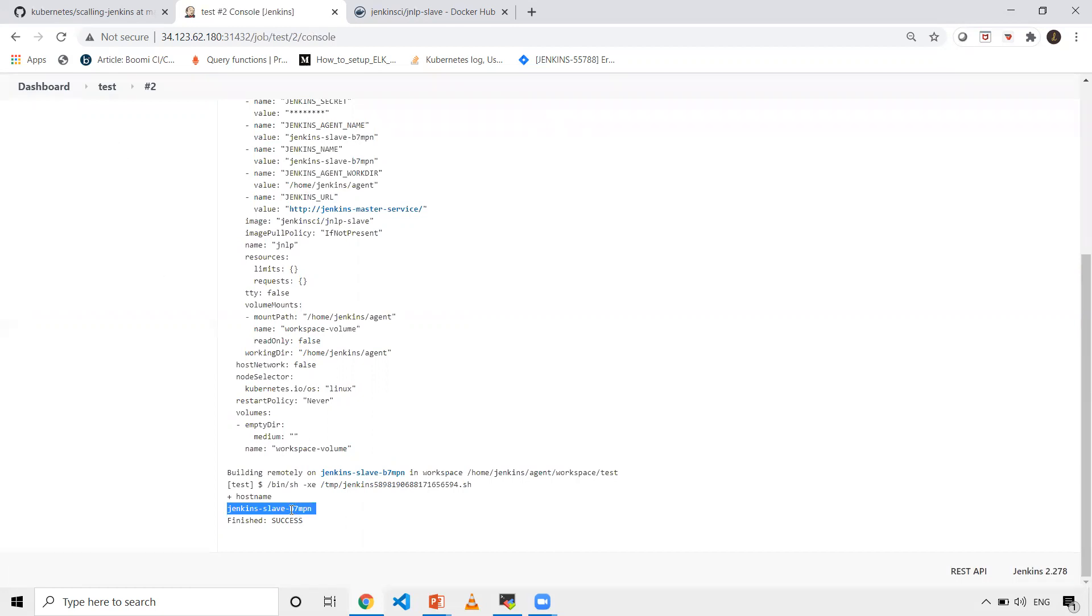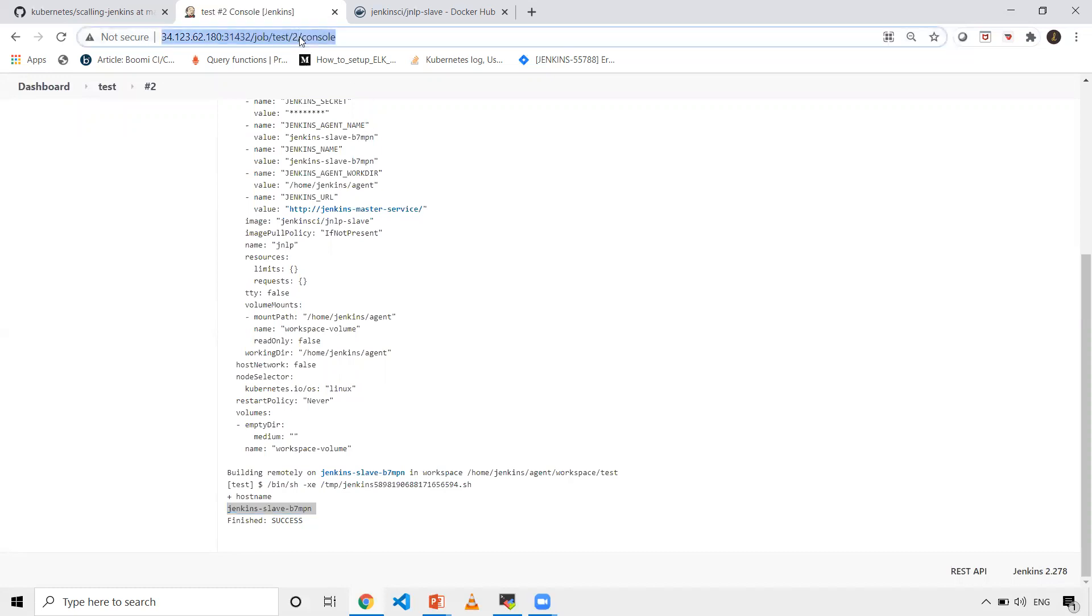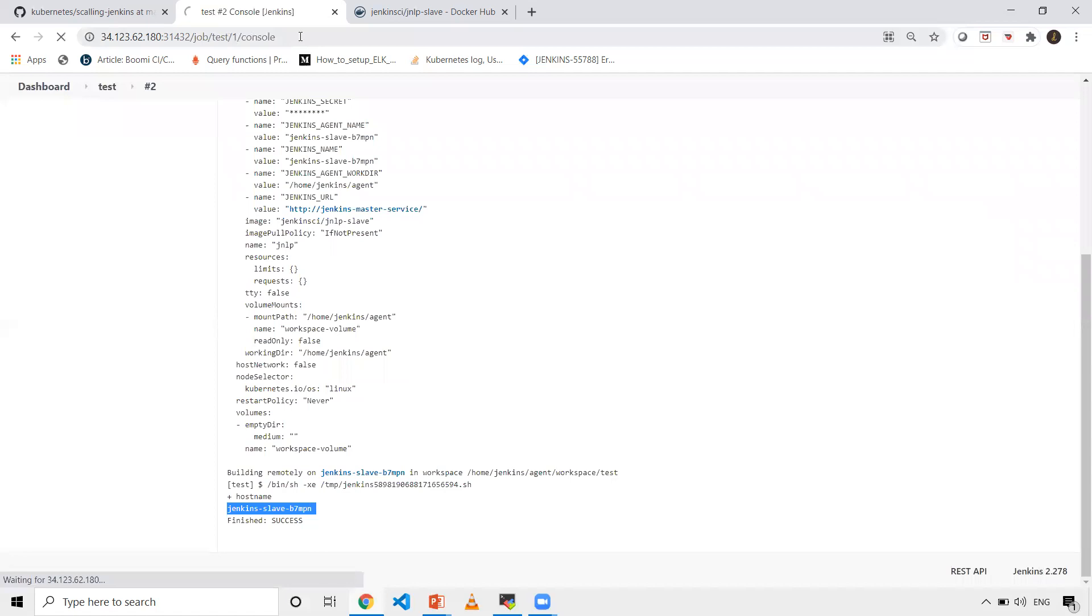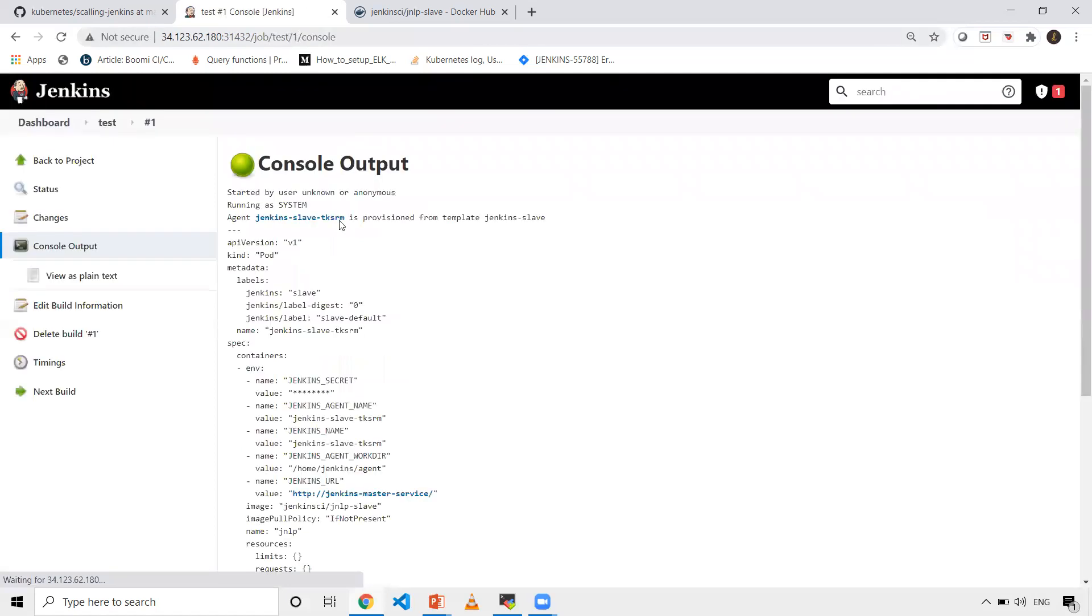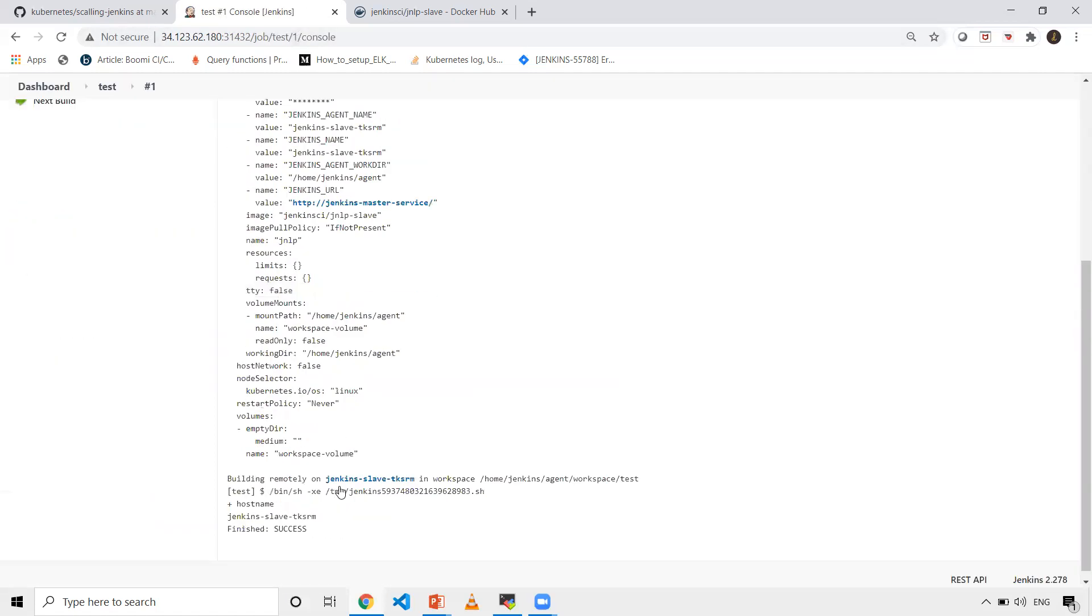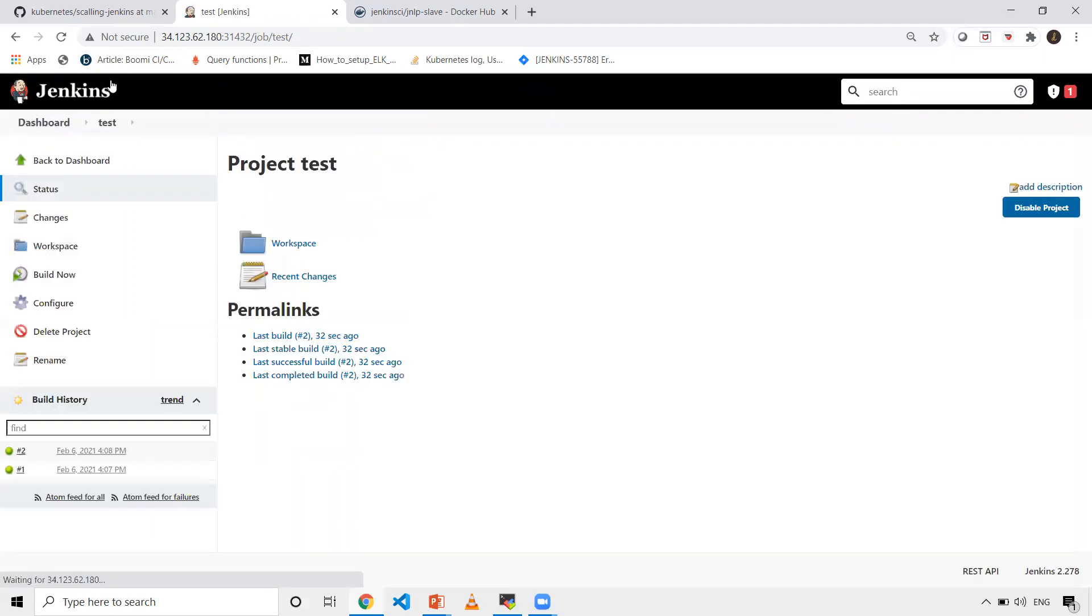Now you can see the slave is different. This is the second build where it's b7mnp. When you go back to the first one, you can see it as tksrm. This is how you can set up a scalable Jenkins on Kubernetes cluster.